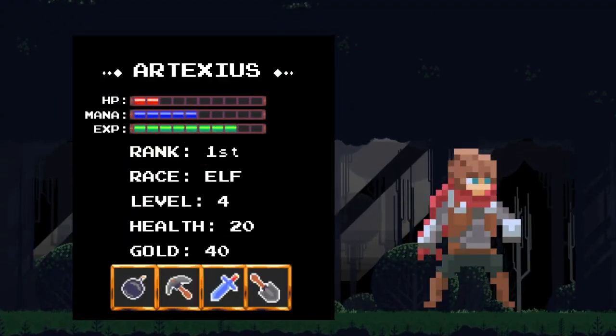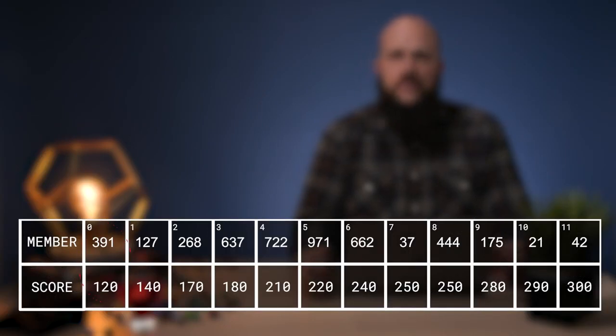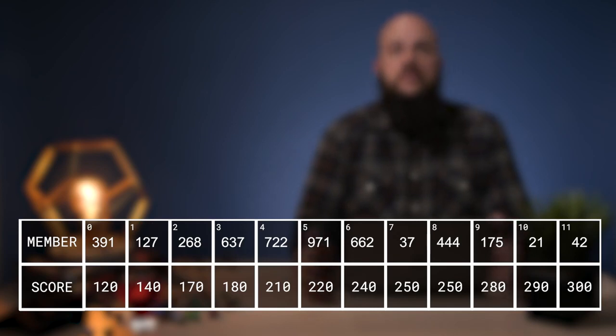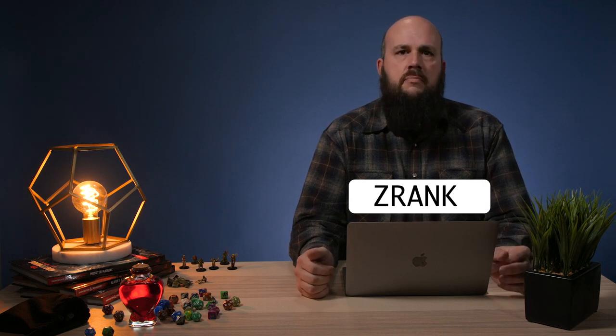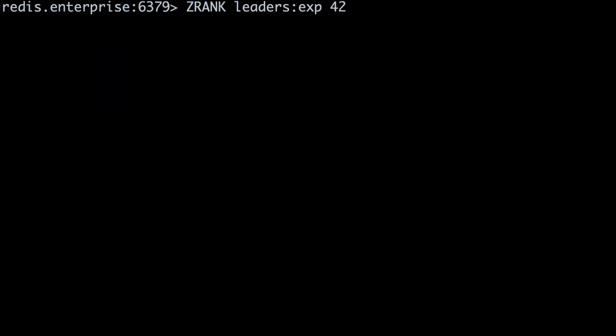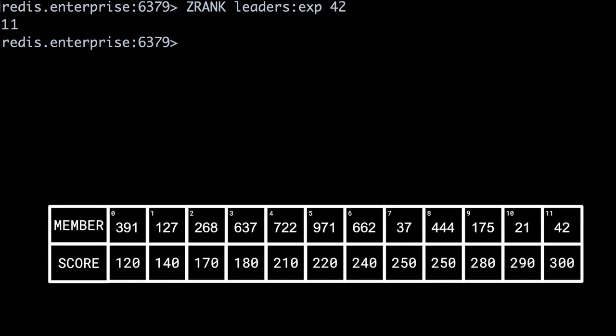What if you wanted to display the rank of only a single member, say on a player dashboard? Rank is the relative position by score of the member in the sorted set. A rank of zero refers to the member with the lowest associated score; a rank of one represents the member with the second smallest score. We use the ZRANK command to get a member's rank. Running ZRANK on player ID 42 returns 11, meaning in a sorted set of length 12, player 42 is in the highest rank with the highest associated score.